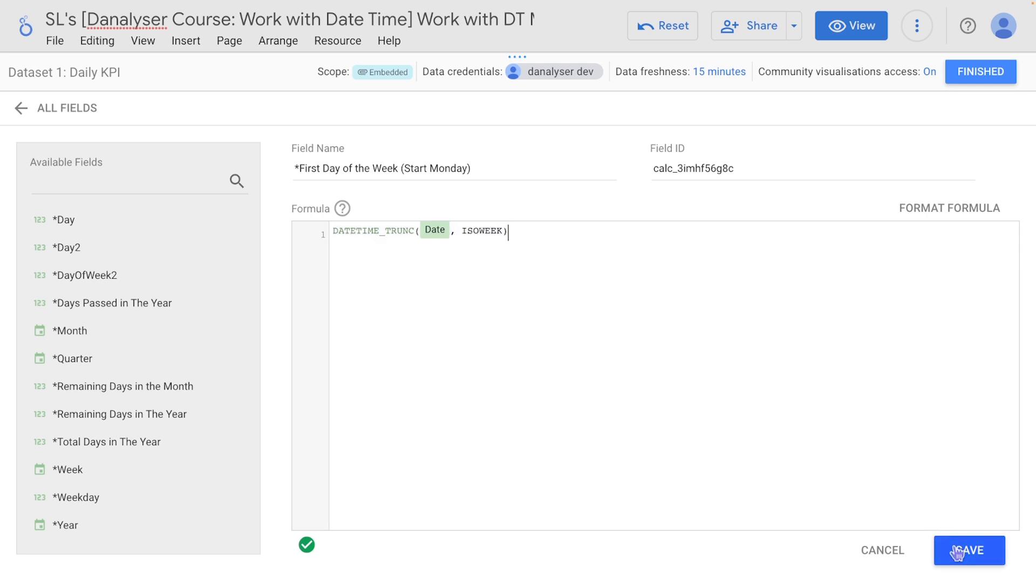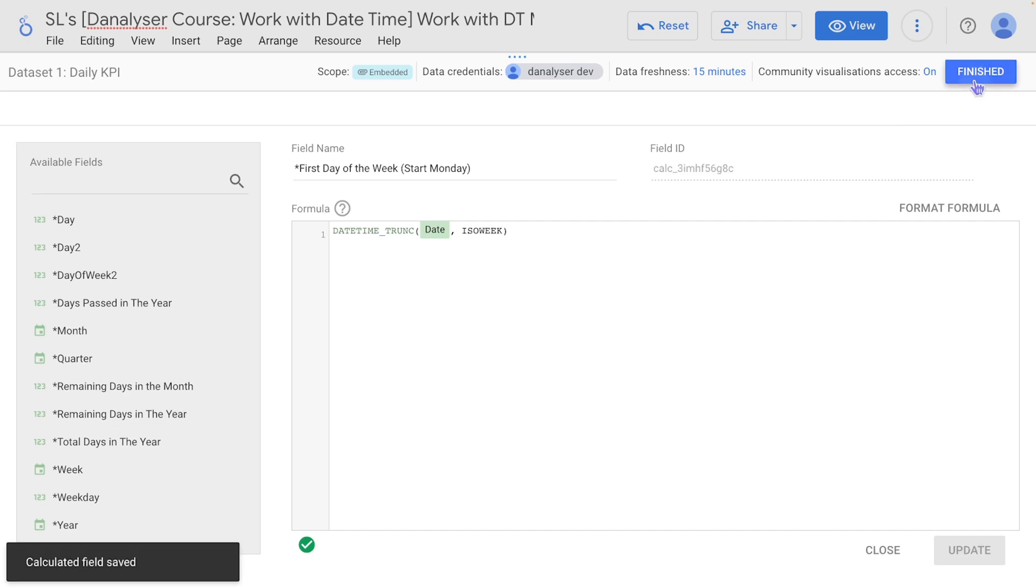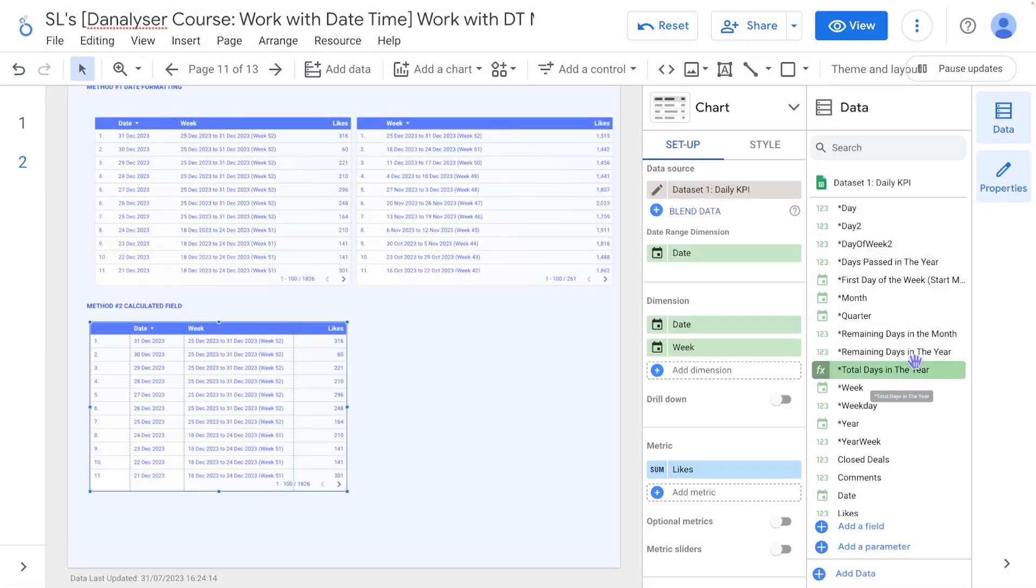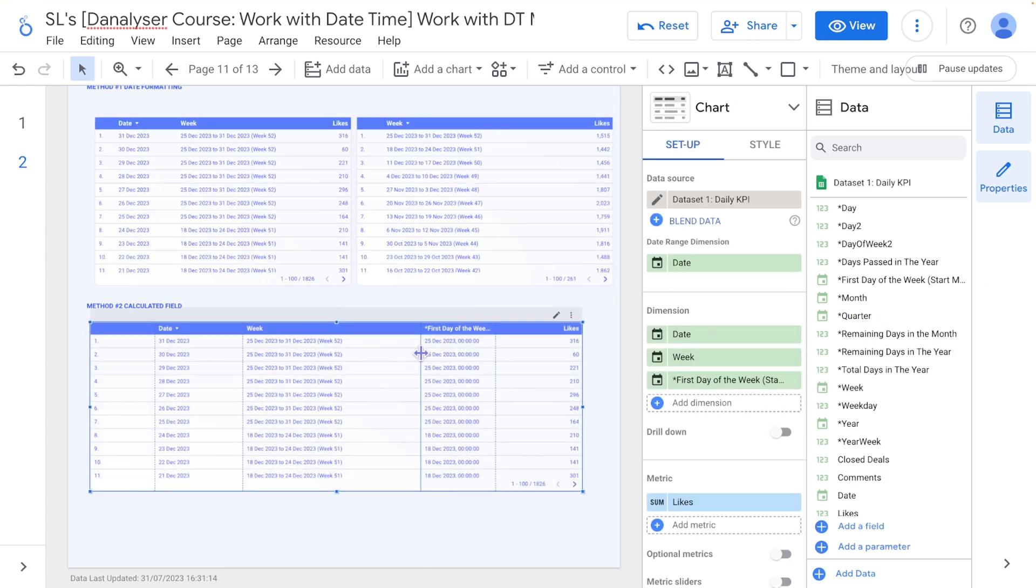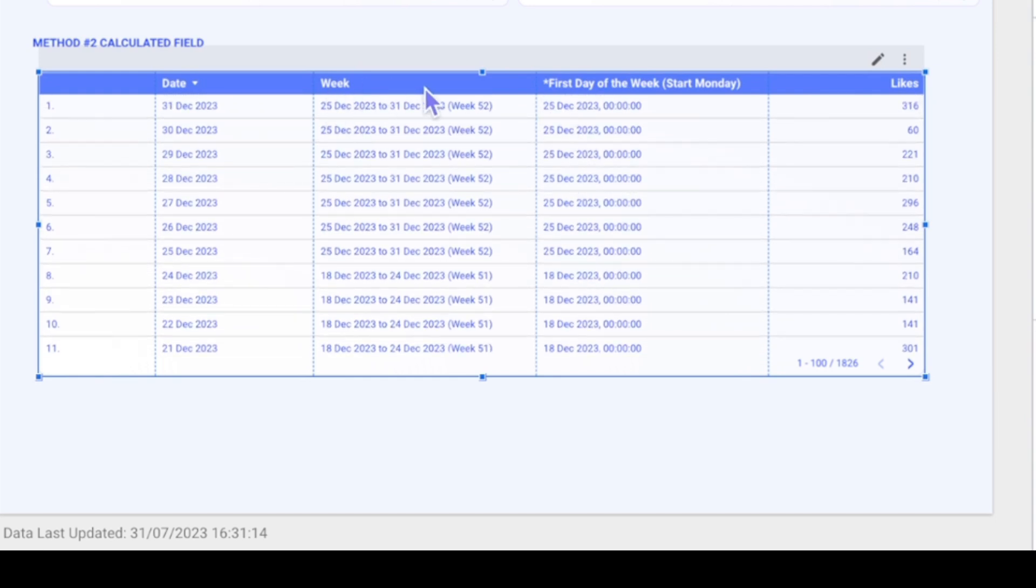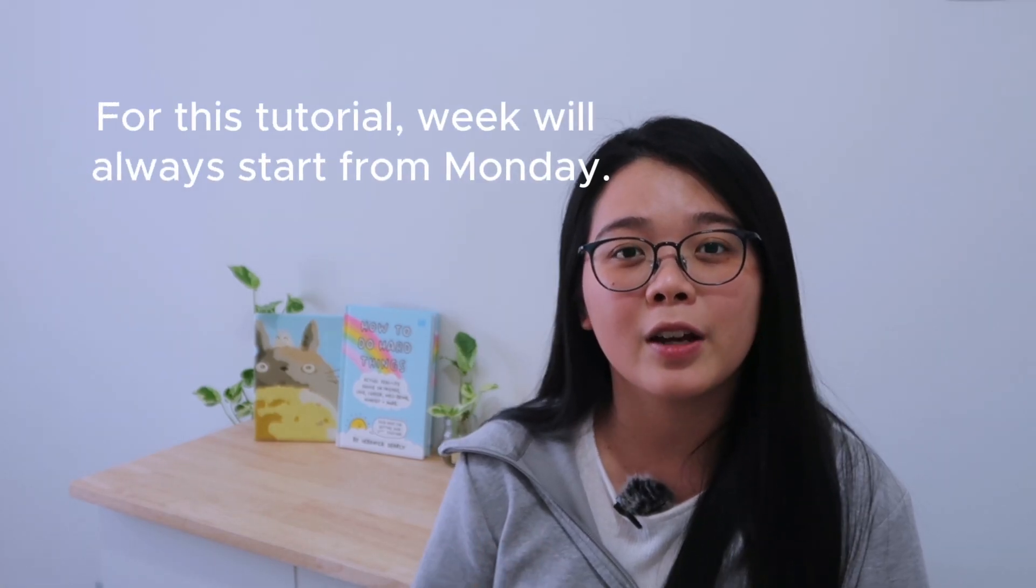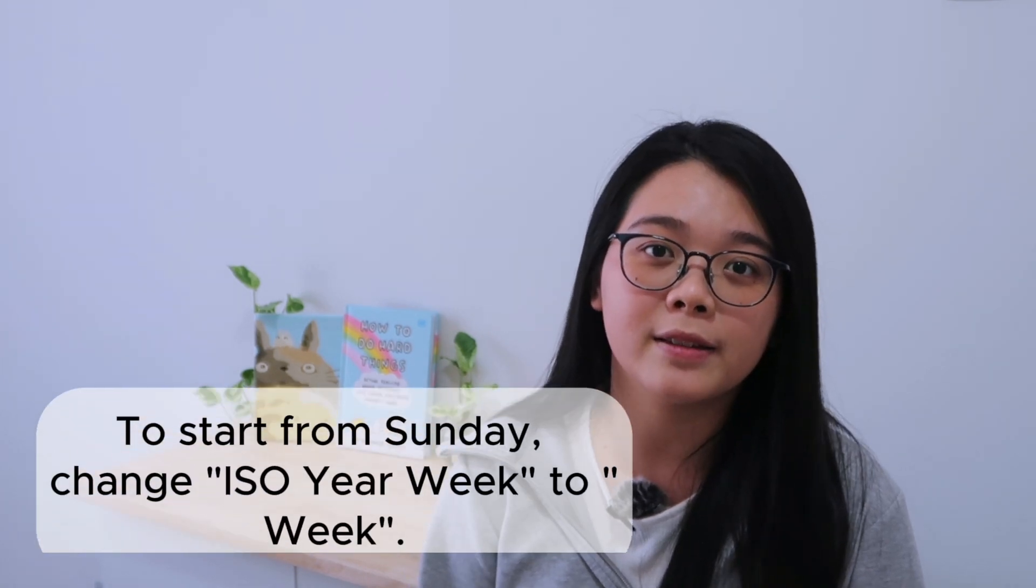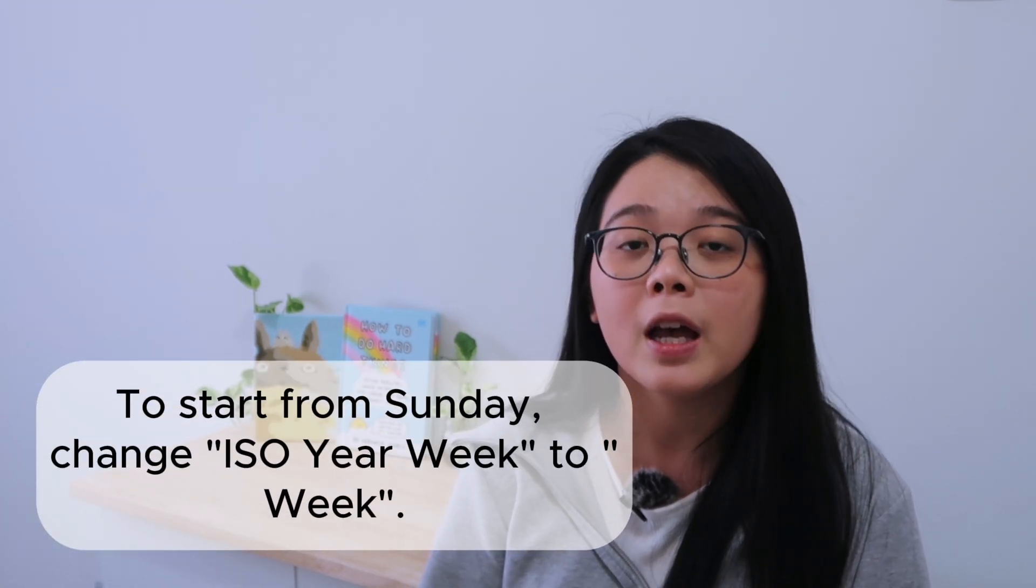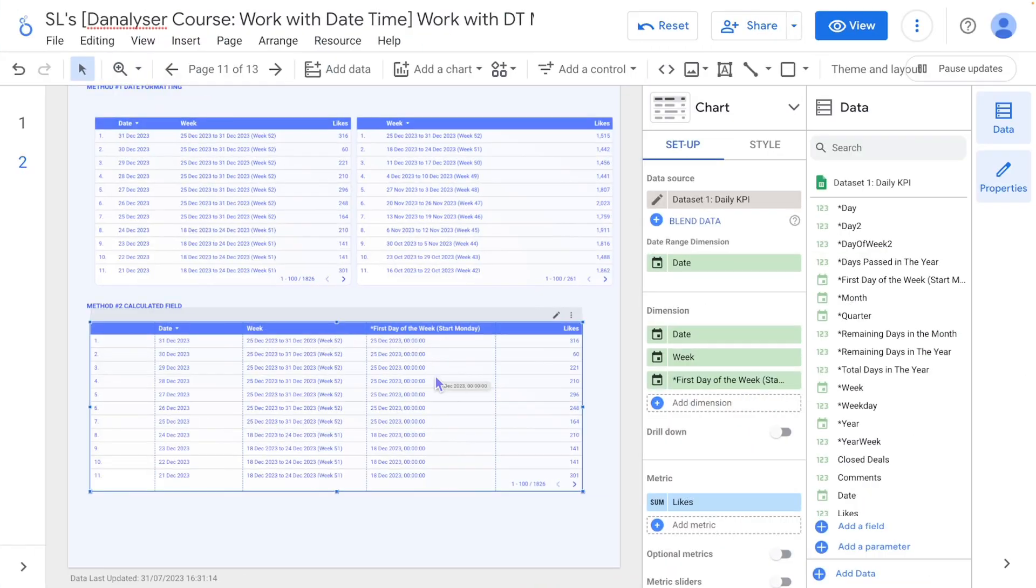So with that in mind, click save and finish. Then we can just drag and drop this first day of the week in the dimension. So we can clearly see that this has been computed correctly because based on this default format, the first week started with 25th December, which is aligned with this calculated field. Also, for this entire tutorial, the week will always start from Monday. So if you want it to start on Sunday, feel free to change the ISO_YEAR_WEEK part in the formula to WEEK.